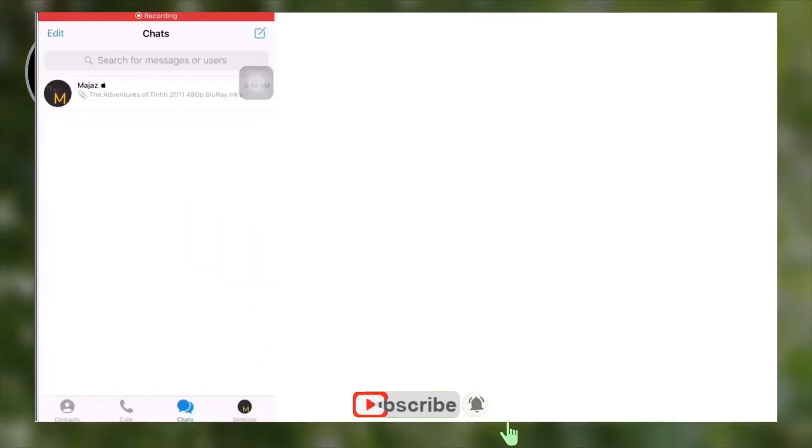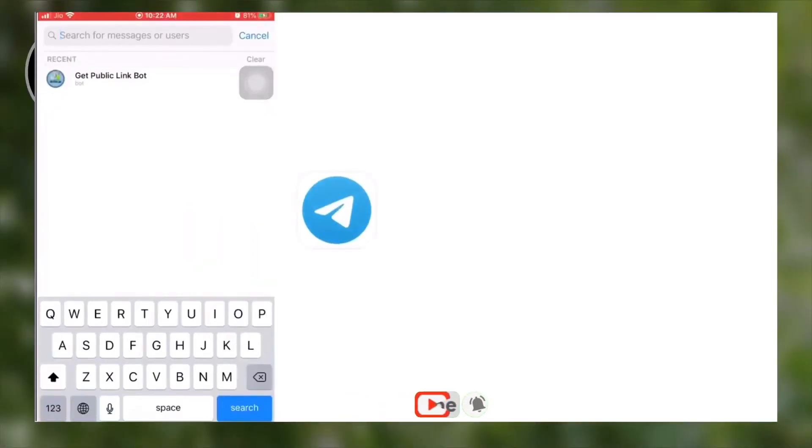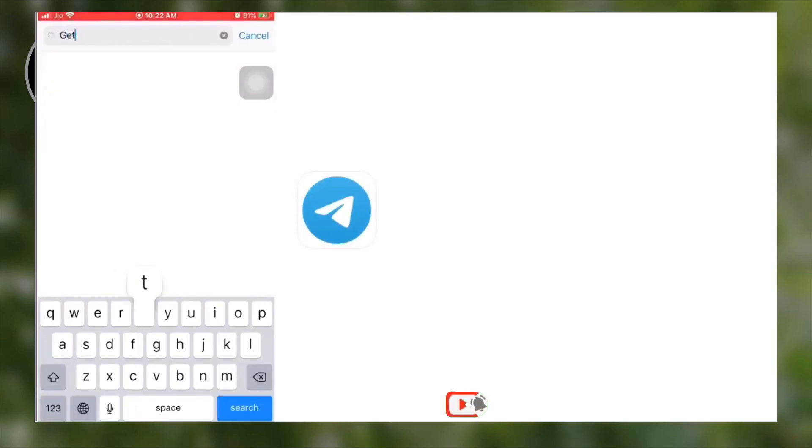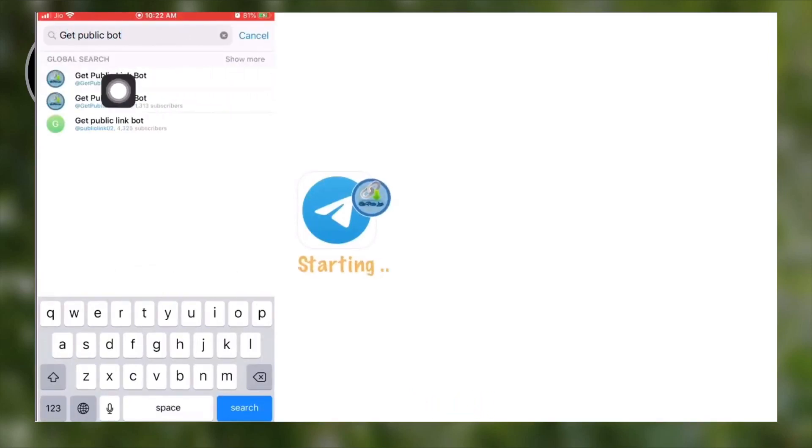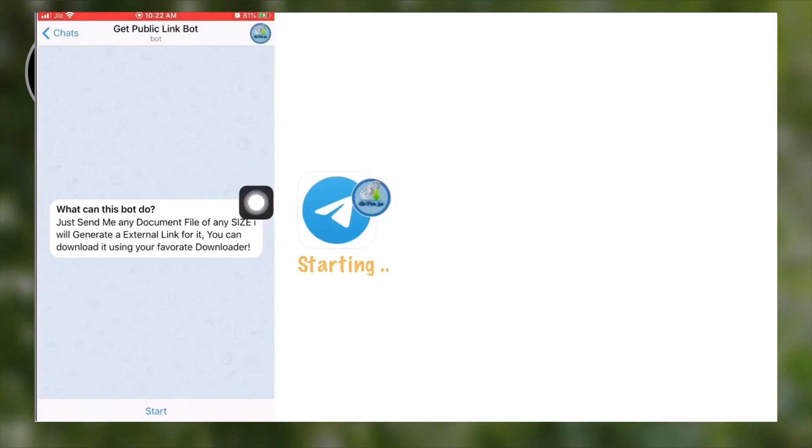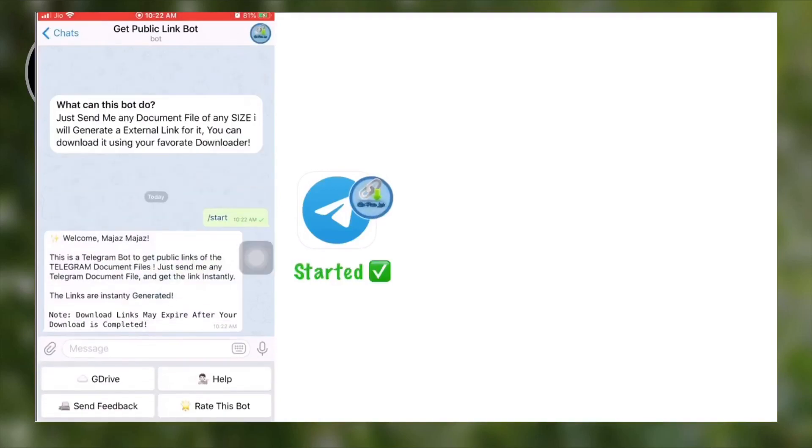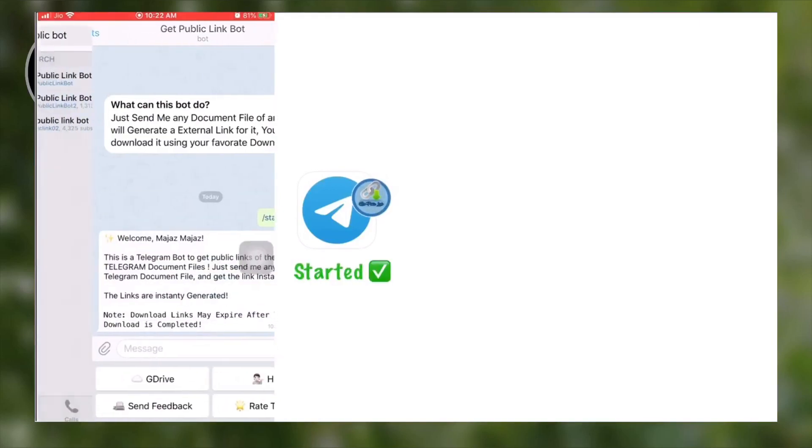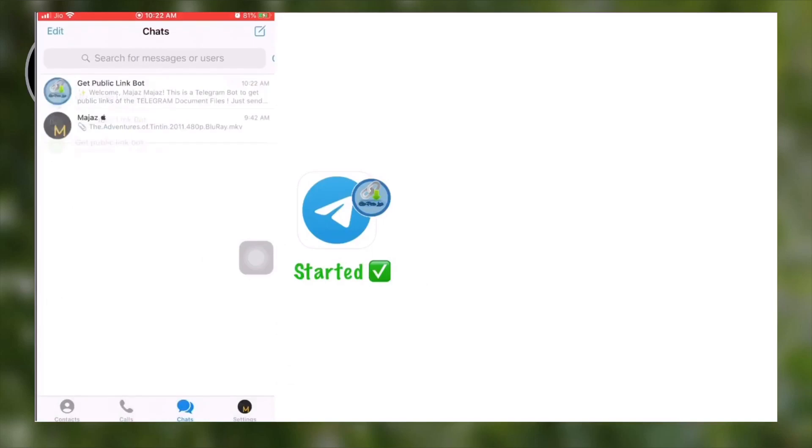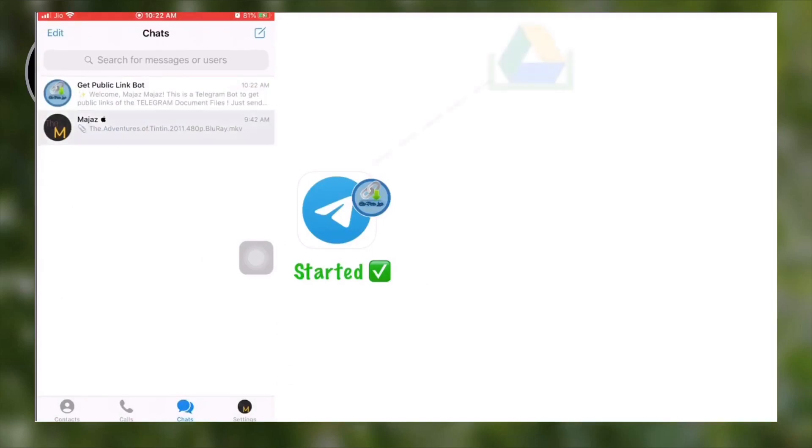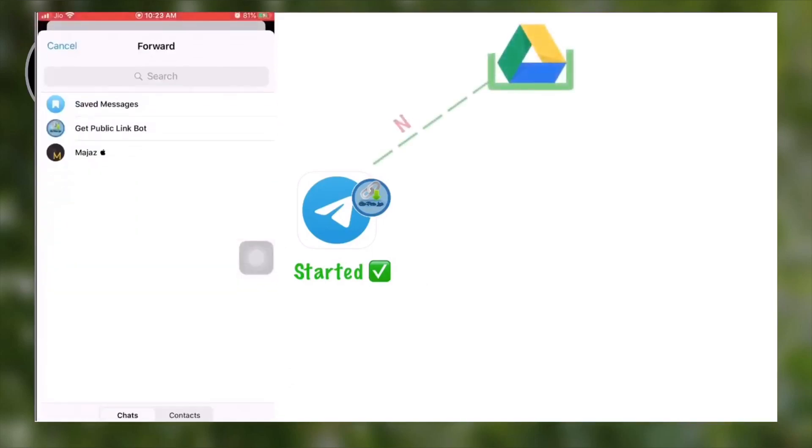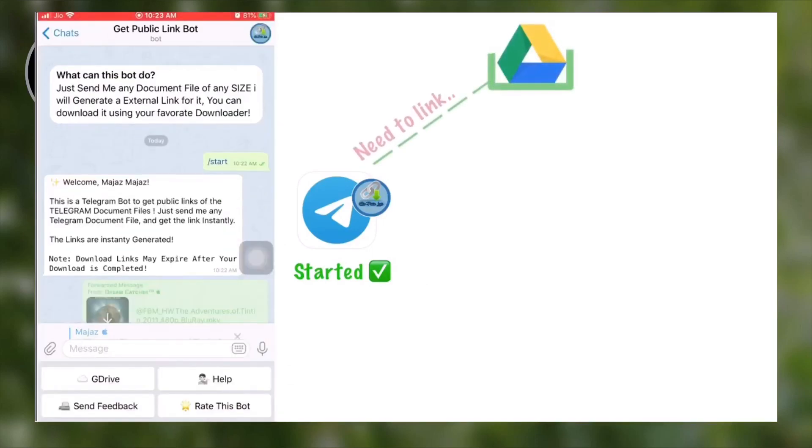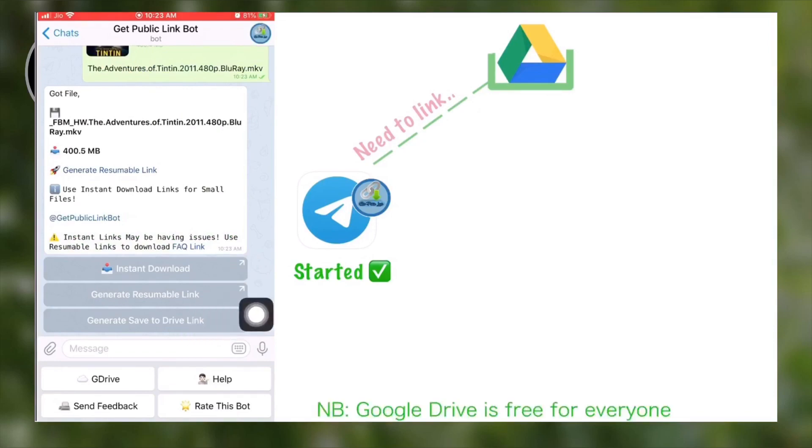Open Telegram and search for Get Public Bot and select the first one from the list. Then select the start button to get the bot started. Go back and select a file that you want to play online and forward it to the Public Bot. The bot will instantly reply with three options and we have to select On Drive Link.